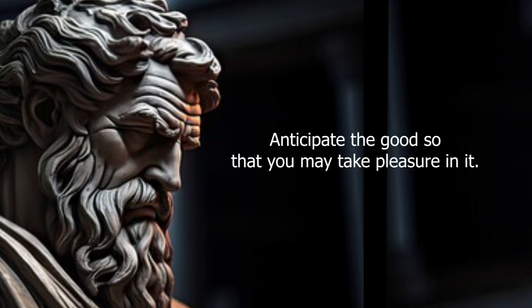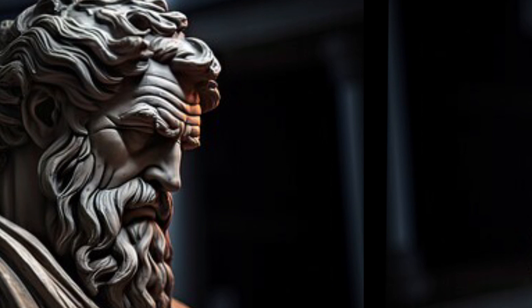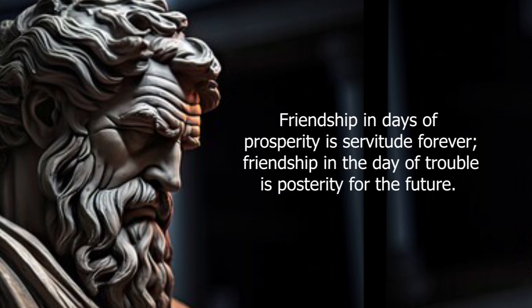Anticipate the good so that you may take pleasure in it. Friendship in days of prosperity is servitude forever. Friendship in the day of trouble is posterity for the future.